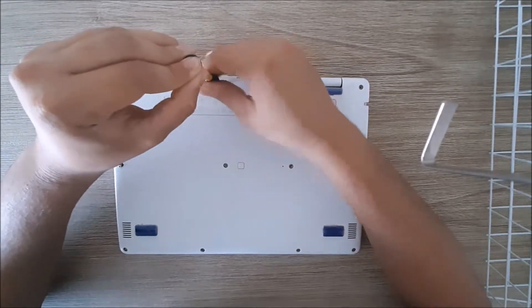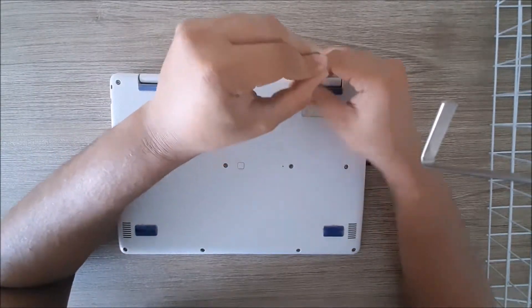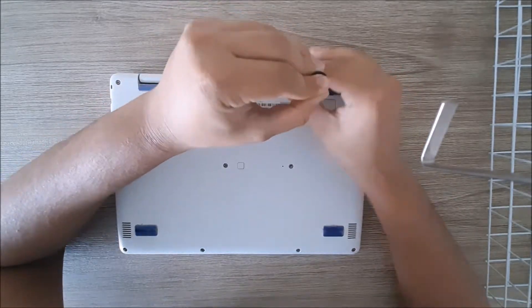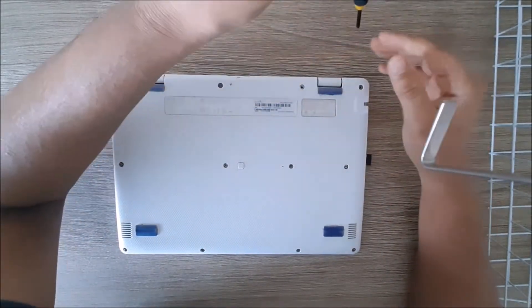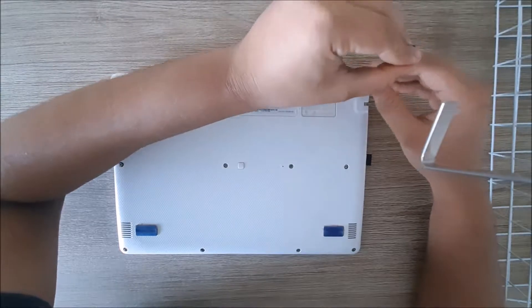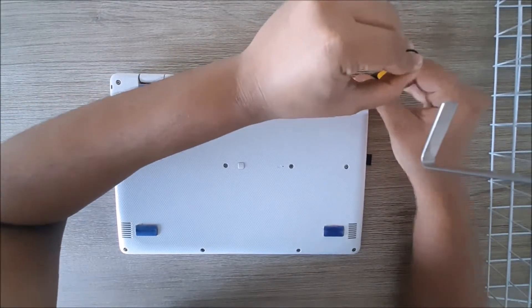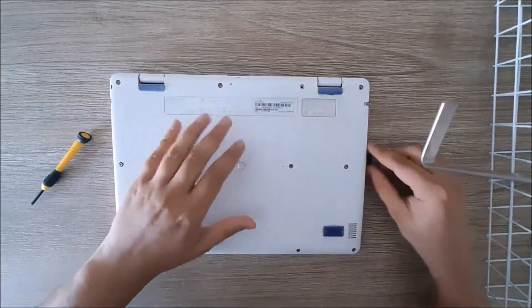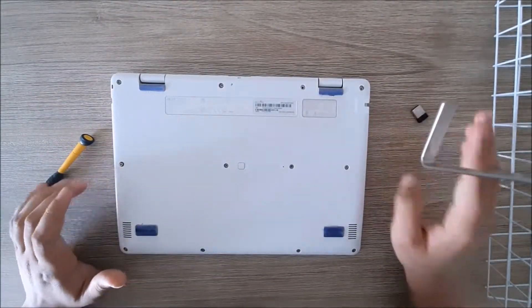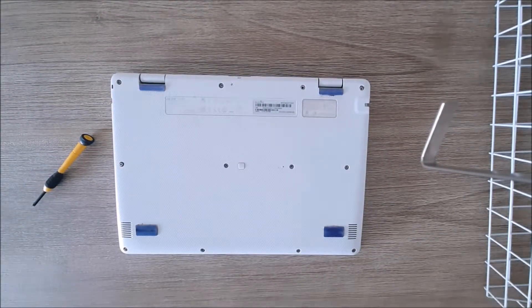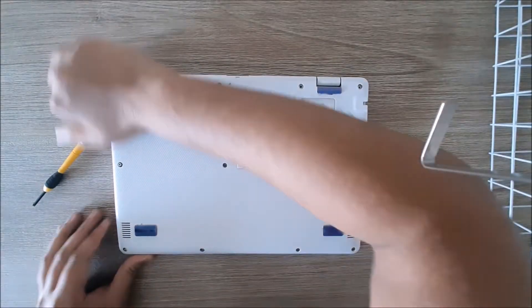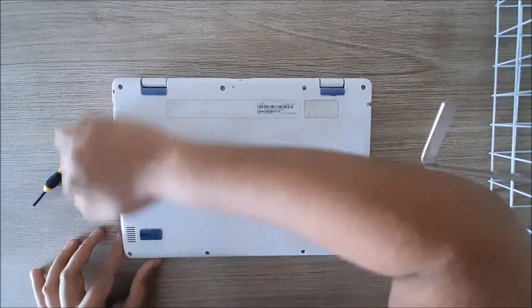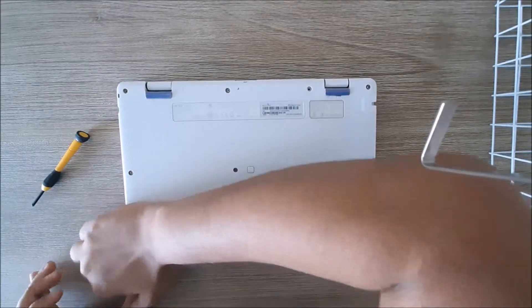This video is going to be for anyone who has this kind of laptop, and for anyone who wants to know how to put new thermal paste on a CPU. The first thing you gotta do is take off the screws, like I'm doing. Then, what you gotta do is pry open the top bit.